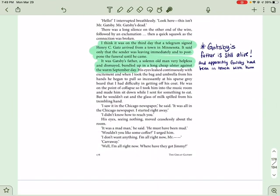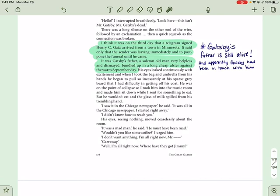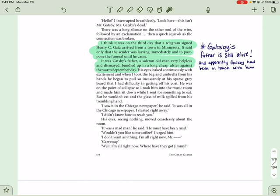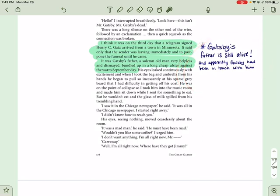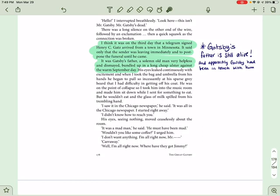I think it was on the third day that a telegram signed Henry C. Gats arrived from a town in Minnesota. It said only that the sender was leaving immediately and to postpone the funeral until he came. It was Gatsby's father. A solemn old man, very helpless and dismayed, bundled up in a long, cheap ulster against the warm September day. So evidently, Gatsby's father is still alive, and apparently, Gatsby has been in touch with him, right? If he knows to, you know, see this, so. Interesting.